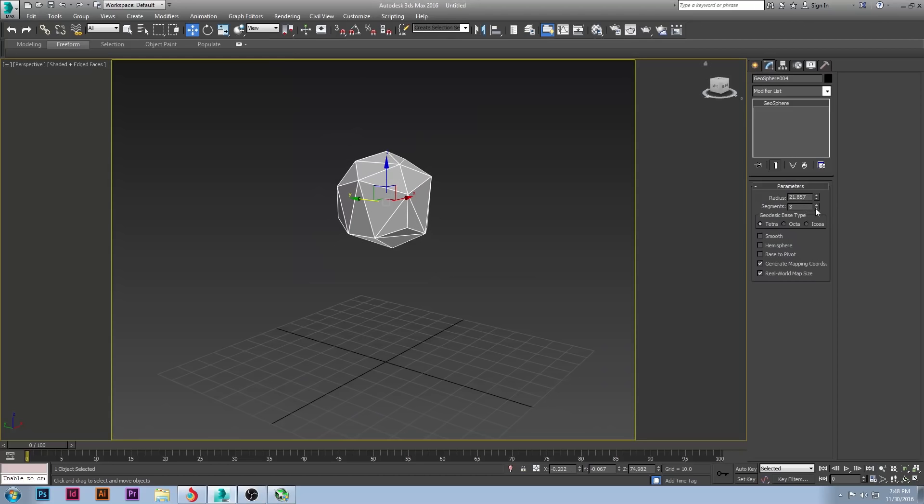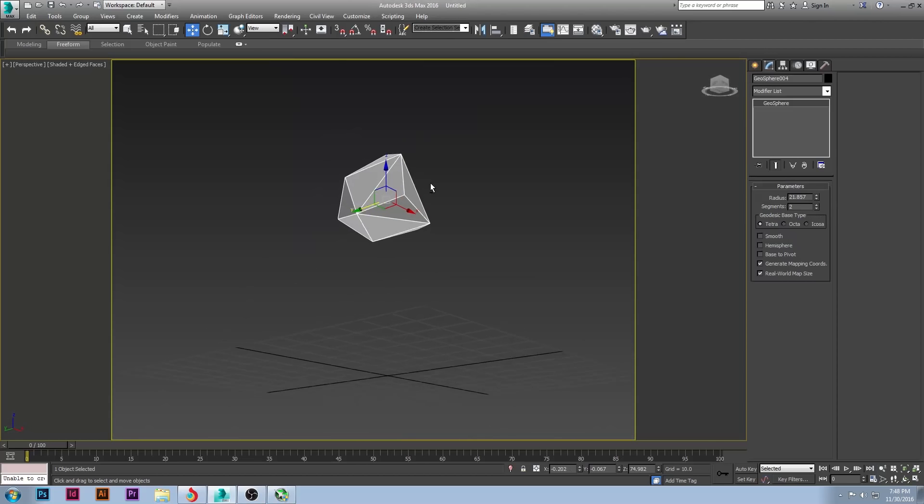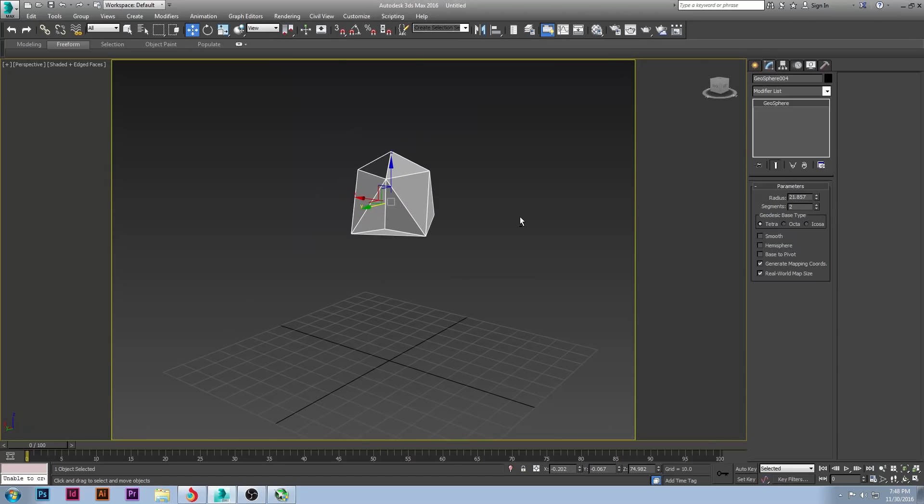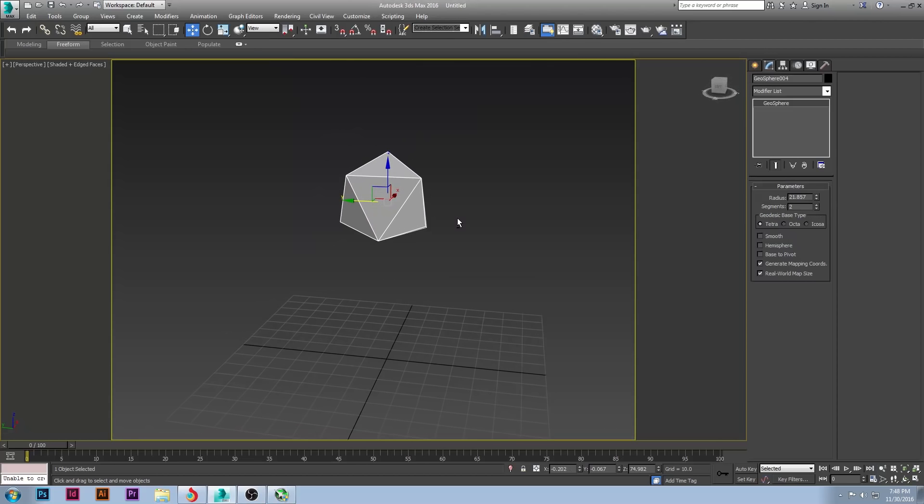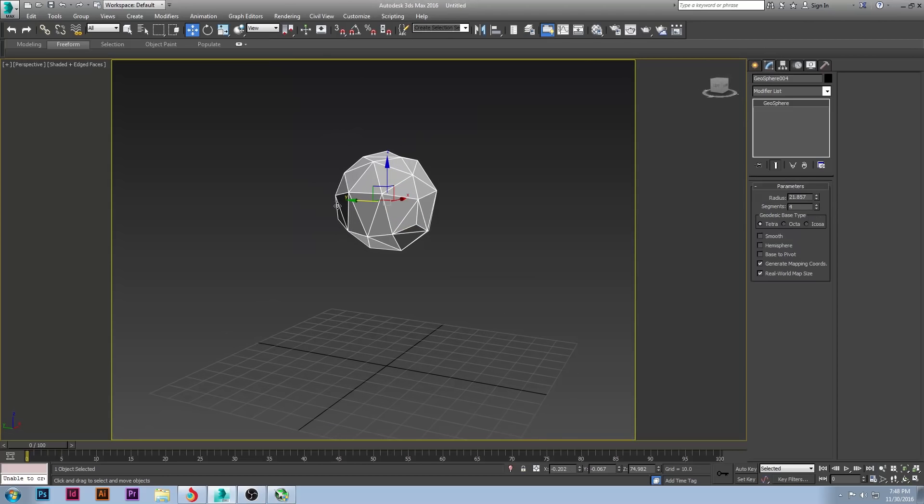Now for segments, I think 2 is a little too low for a tree, so I like to go with 3. Otherwise, there's 4 for more complex. But 3 works really well.